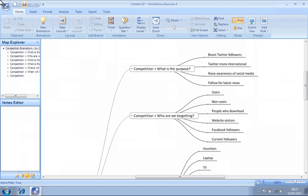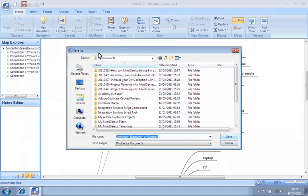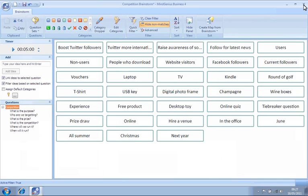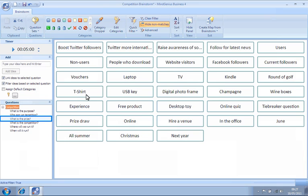We will save and close our question-centric map and return to our Brainstorming view. It can also be useful to categorize our ideas before we convert them into a map. We can demonstrate this by selecting the question, What is the prize?